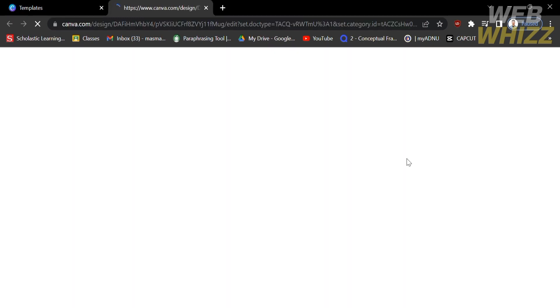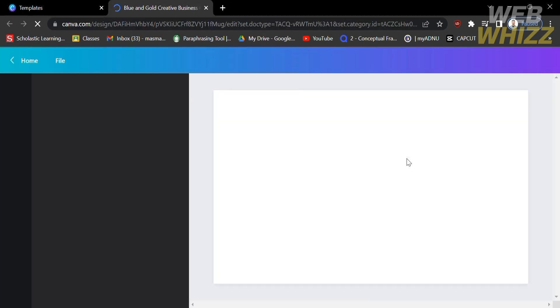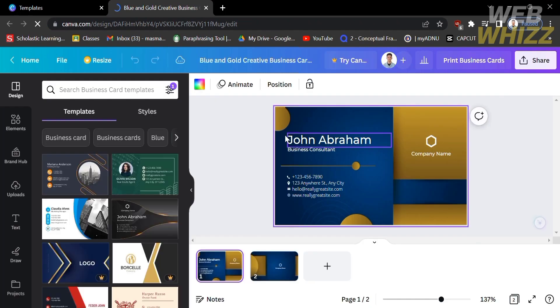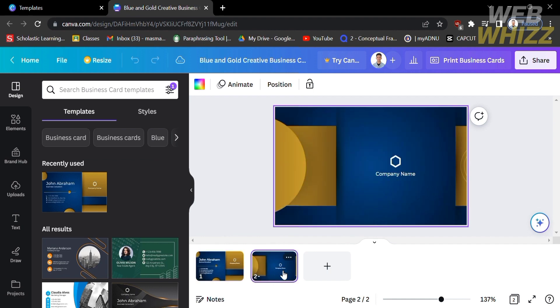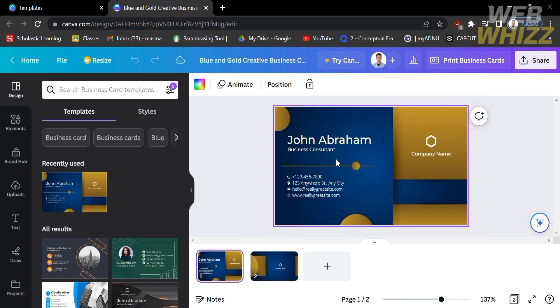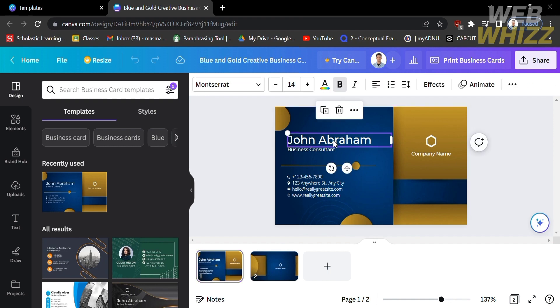In order to use this template, just click 'Customize this template.' Upon doing so, it will lead you to the editor, where you can customize or design the template you chose. You can edit different kinds of elements it contains, such as the text content, which you can replace with the name you want.